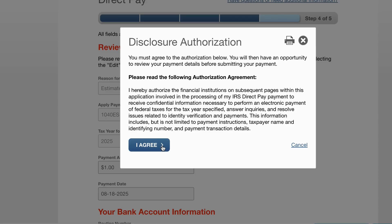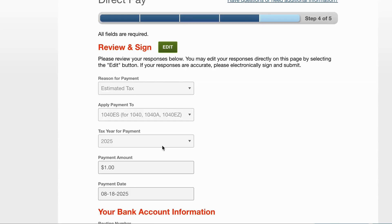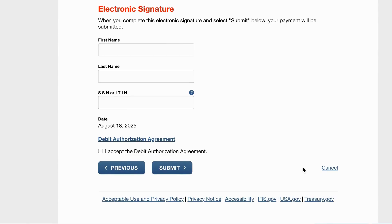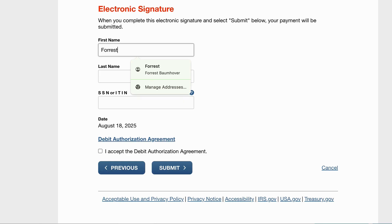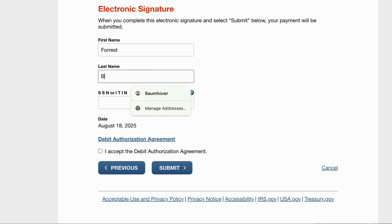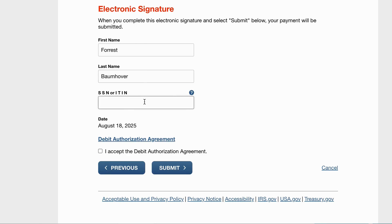The IRS really makes you officially agree to a lot of disclosure, which sounds rudimentary but is for the purpose of protecting your information. You hit 'I agree' and then complete your electronic signature and accept the authorization agreement.